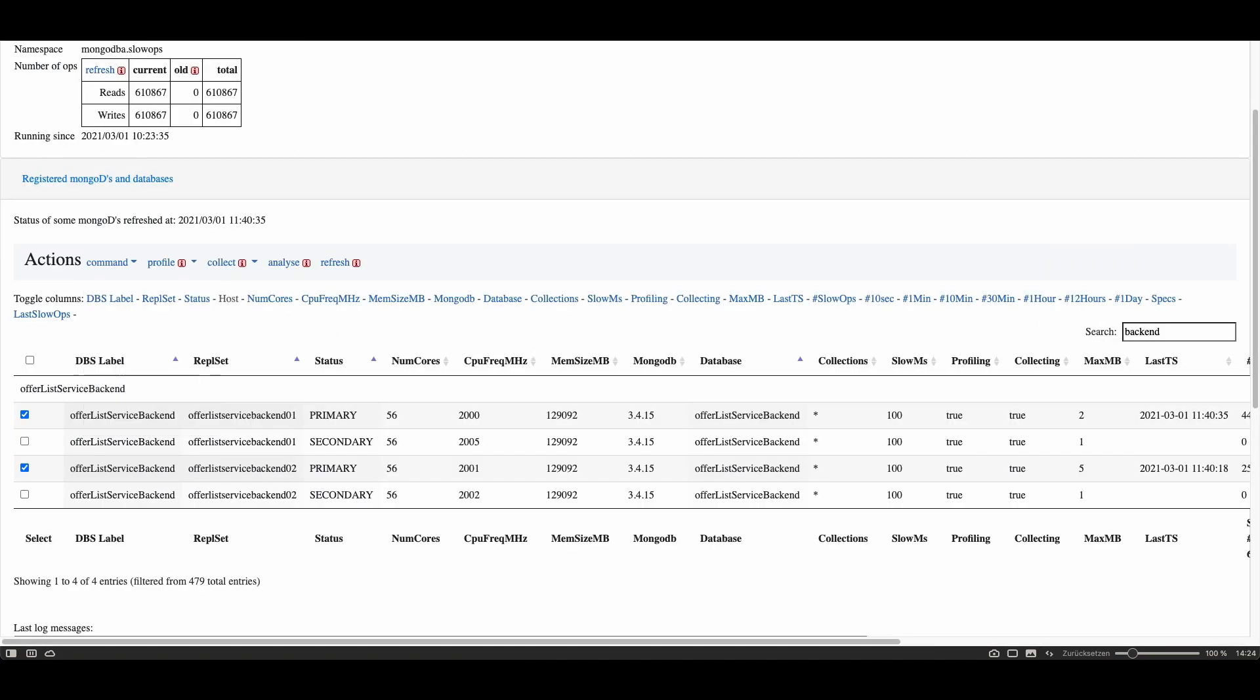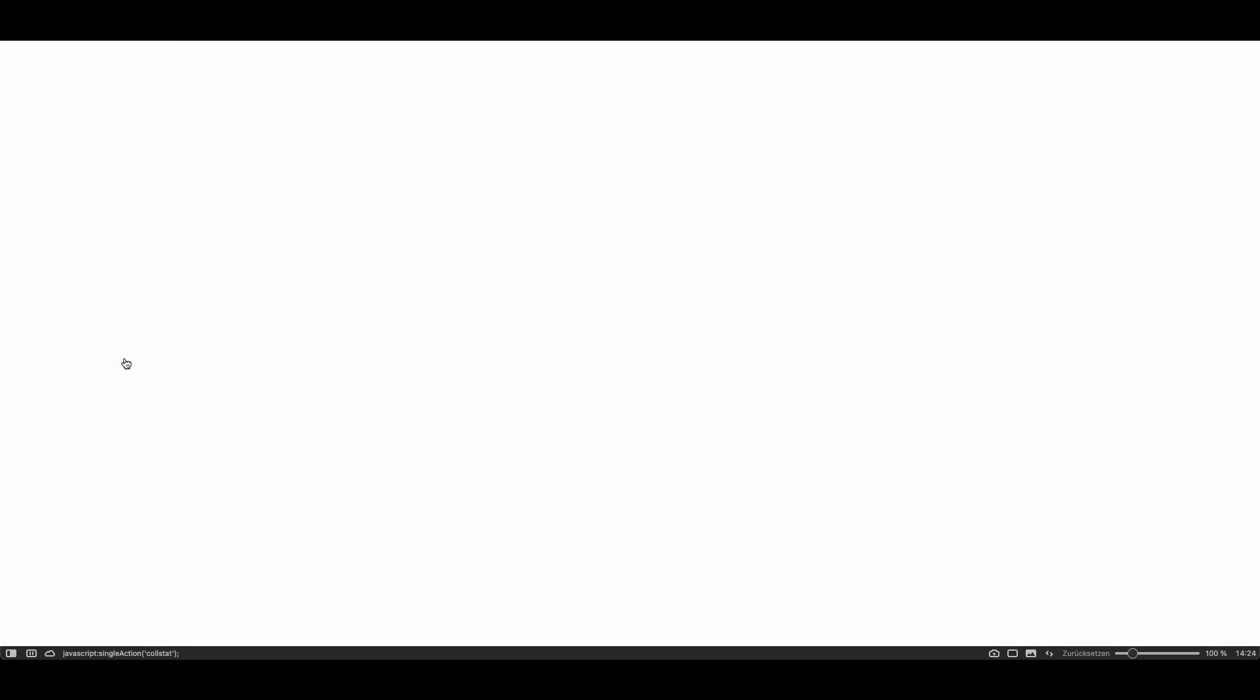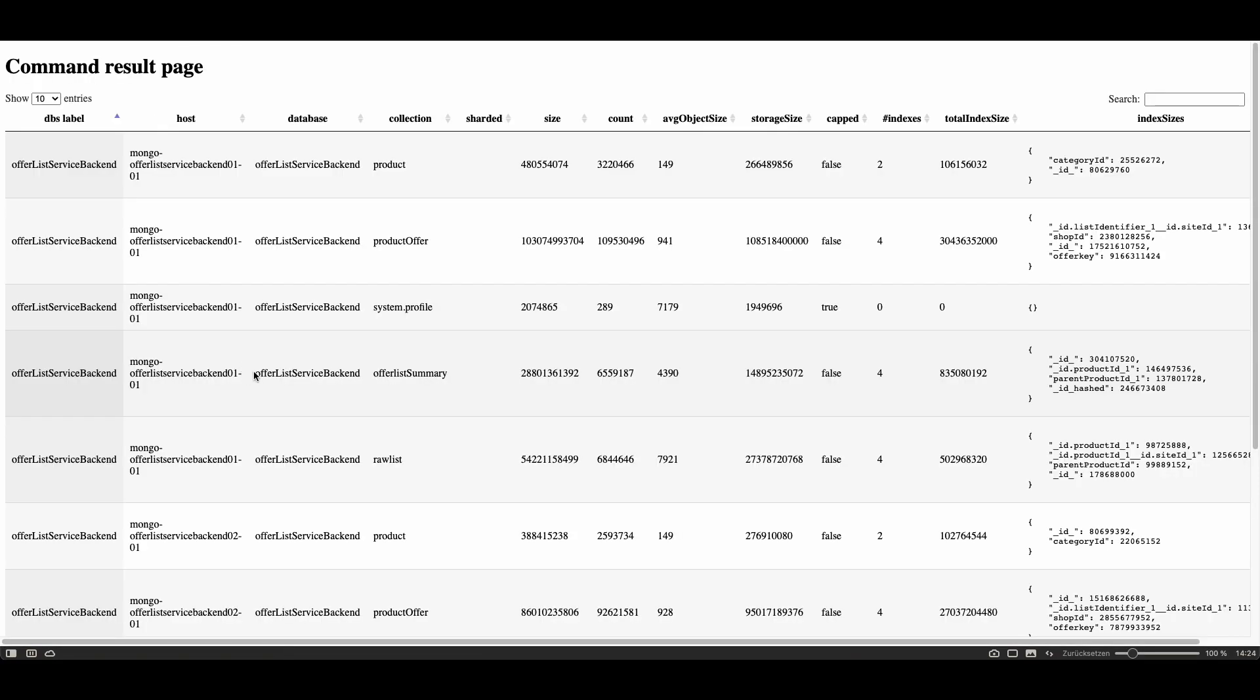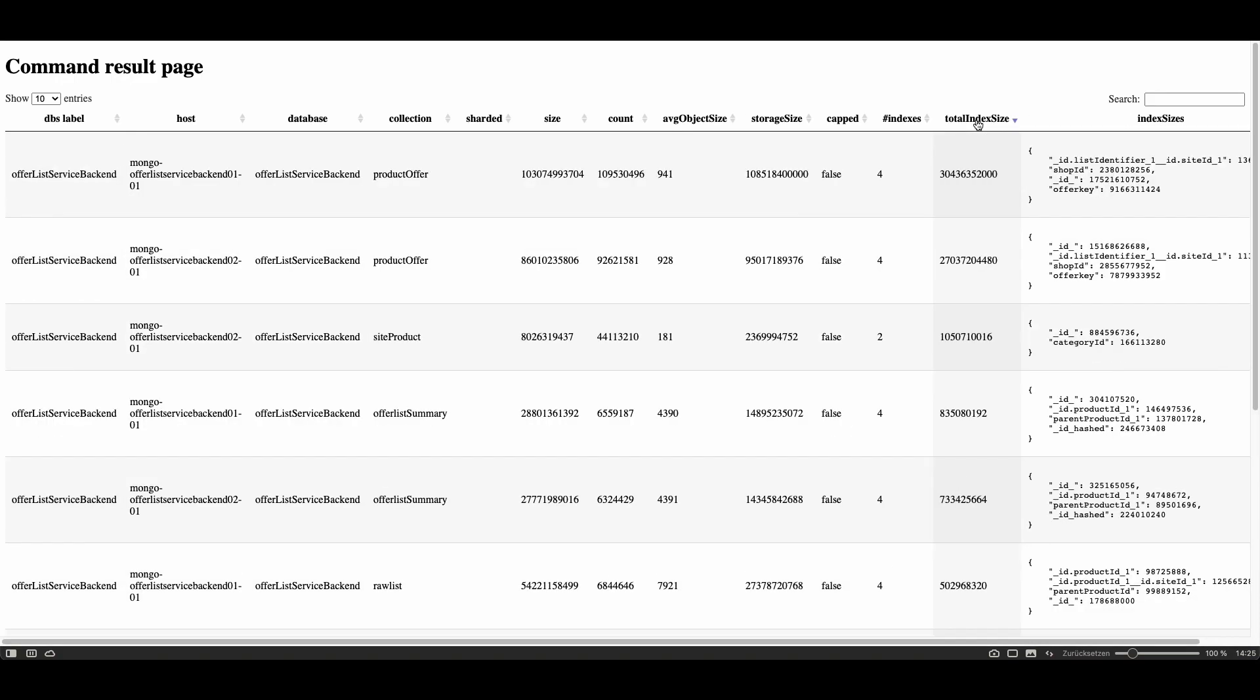In the same manner you could see the collection stats, just issue the command collection stats. For example in order to see if your indexes are small enough to fit still in RAM just sort by the column total index size in descending order and so you see the biggest indexes first and you can evaluate if your index is small enough to fit still in RAM and you see also of this collection all the indexes here.